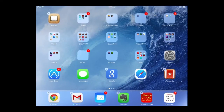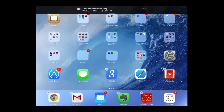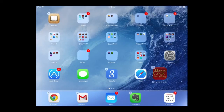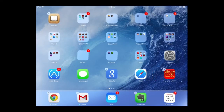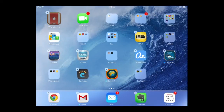You also have the ability to move apps in and out of the dock at the bottom of your iPad. Best practice is to keep your most frequently used apps in your dock.